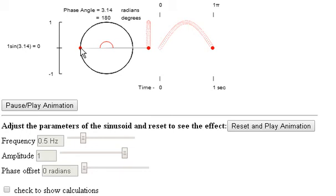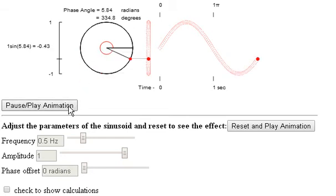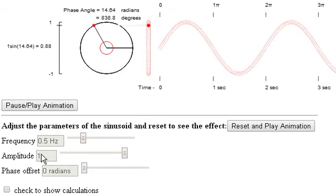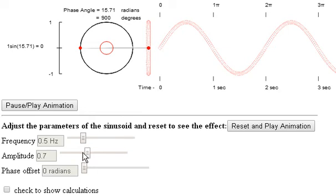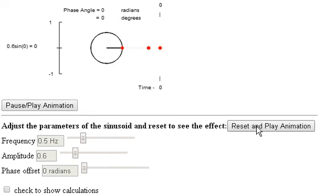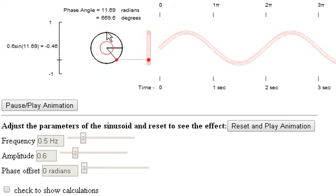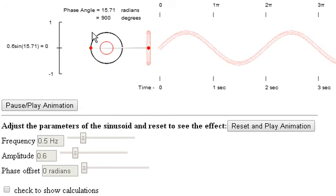When talking about the frequency of sinusoids, we can express it in two ways: in terms of frequency in hertz, or equivalently in terms of radians per second. The next thing is the amplitude parameter. We can adjust the amplitude by moving this slider. If I move it down to 0.6 and reset, the radius of the circle is now reduced, and that has a corresponding reduction in the amplitude of the sinusoid — now 0.6, corresponding to the amplitude of the sinusoid shown over here.